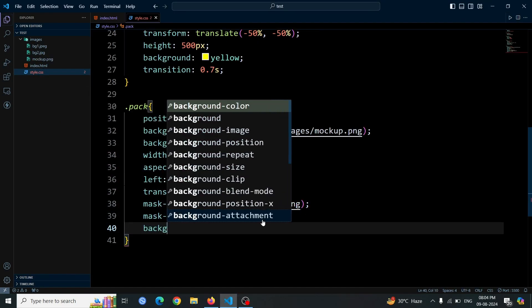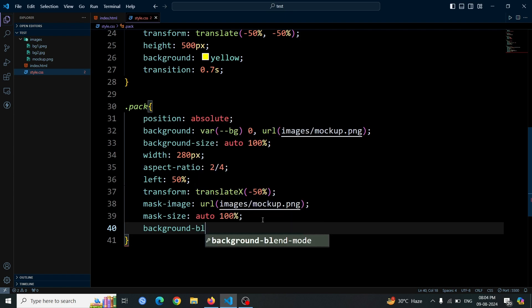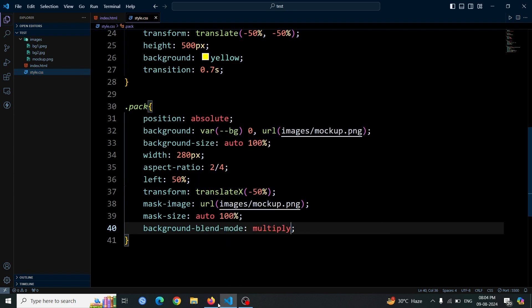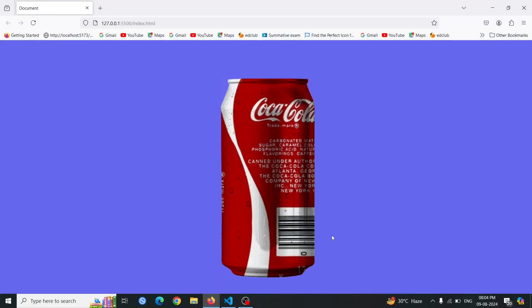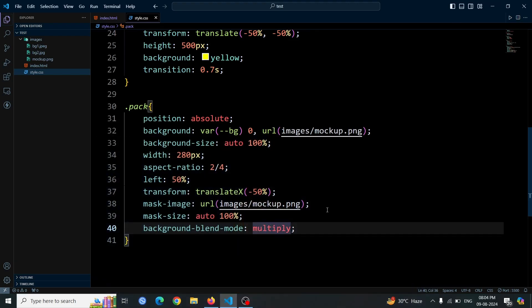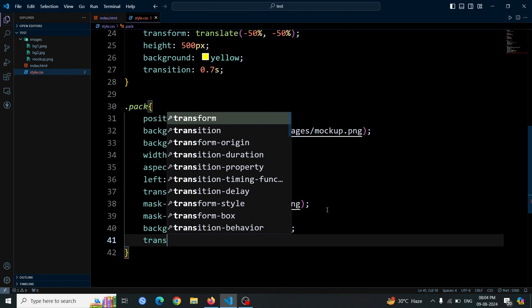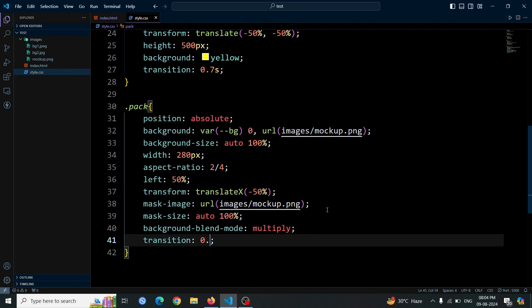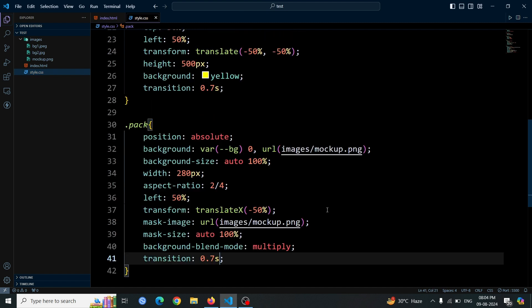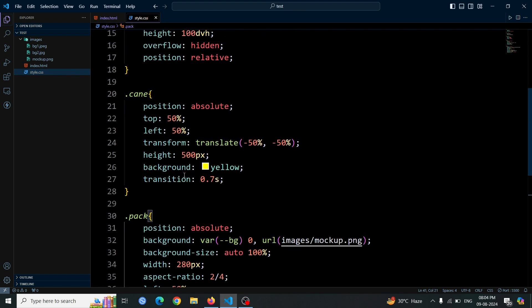Now, apply background blend mode multiply. This style blends the Coca-Cola image with the can image underneath, making the Coca-Cola image seamlessly integrated and aligned with the can's shape. This effect gives the appearance of the can as a 3D object. Add a transition duration of 0.7 seconds. This will create a smooth effect for any changes to the packed div, enhancing its visual dynamics and ensuring a polished appearance.